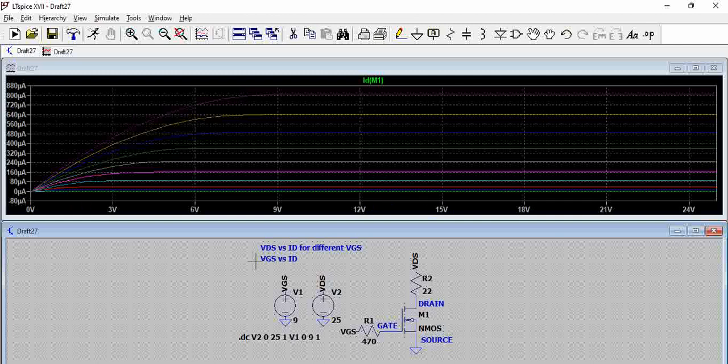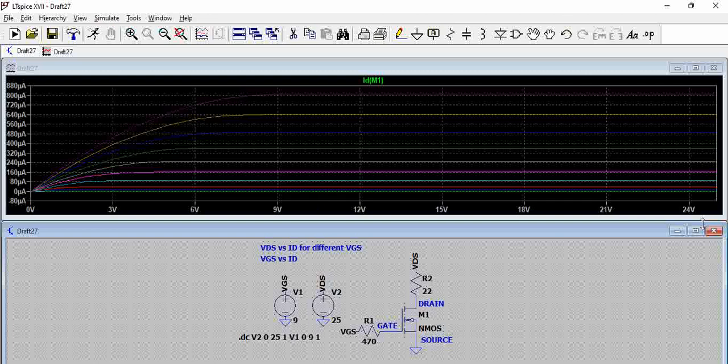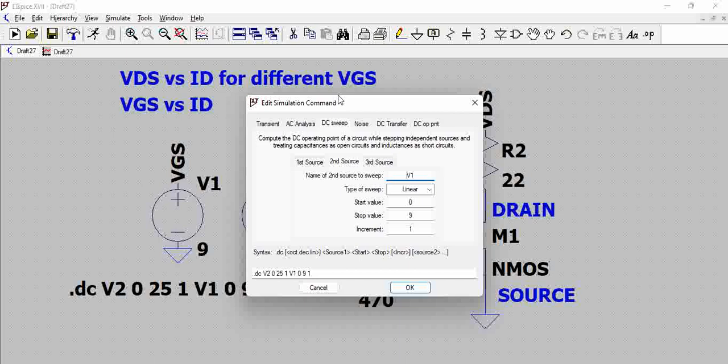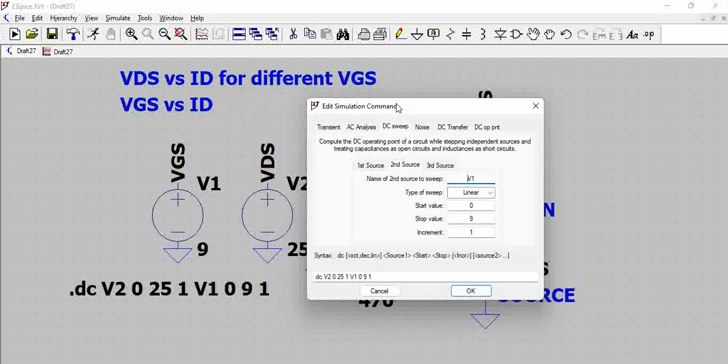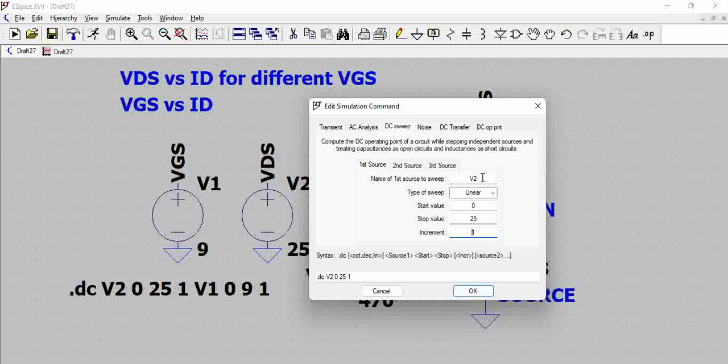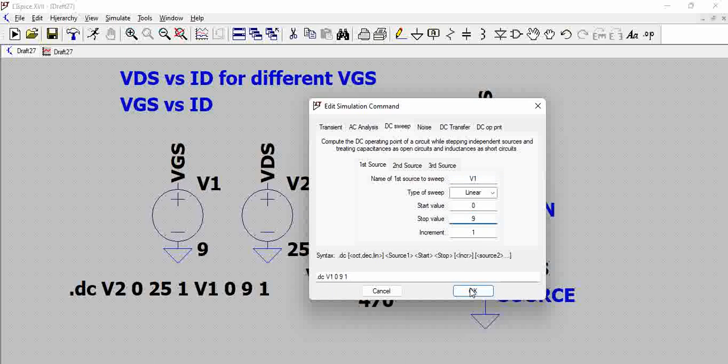Now what is the second requirement, it is VGS versus ID. So let us go to simulate command, let us try to take circuit again, go to simulate, edit command and this first second source, we will try to eliminate because there is only one source now which is VGS. Go here and VGS is V1, V1 and it will be 0 to 9, and let us try to change the command, so you can see here the command got changed.